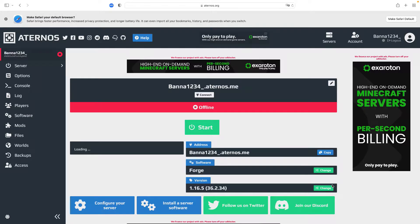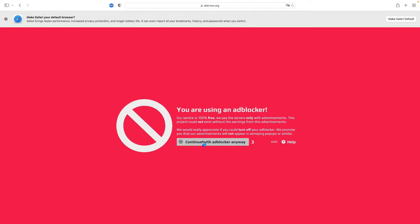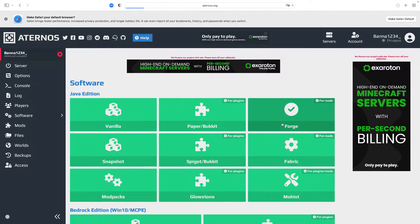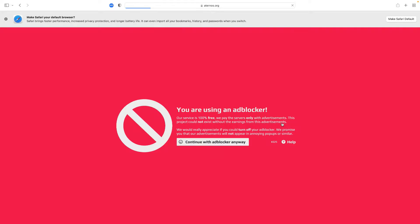Hello everybody and welcome back to another Minecraft video. Today I will show you how to download a car mod into your Aternos server. Step one, you want to go to your software list right here and you want to make sure you have Forge downloaded. The link to the mod I'll be using will be down in the description.